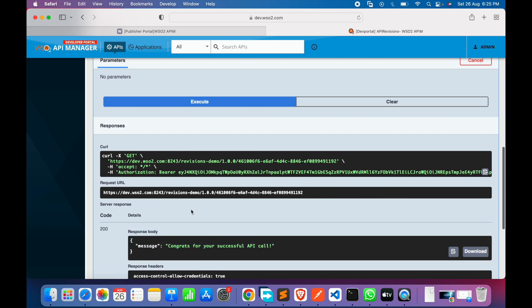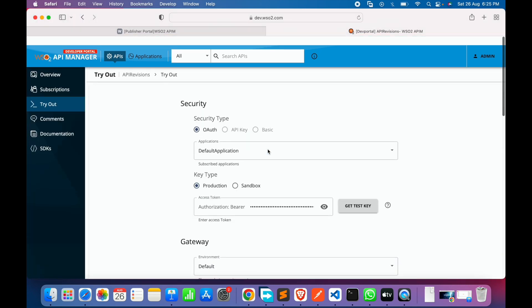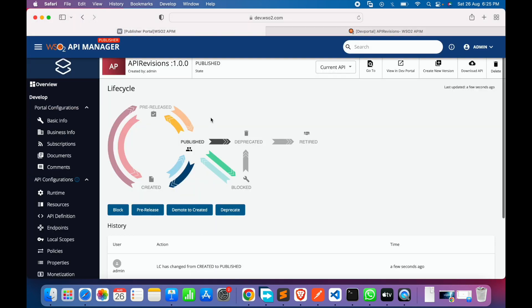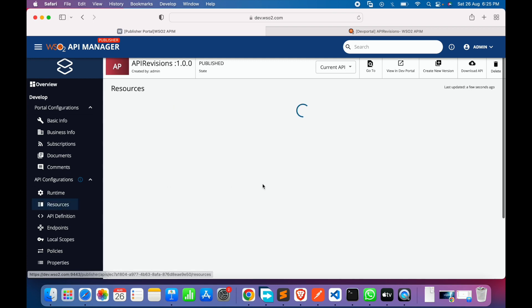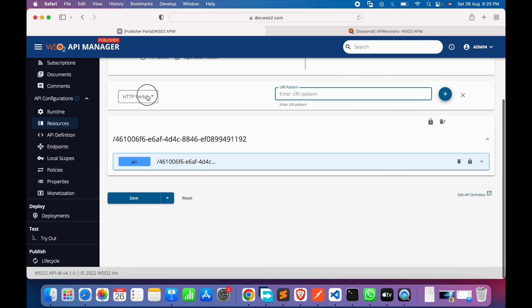We go to subscriptions, subscribe to the default application, go to the Try It option, generate the production test key, execute — our API has successfully executed and tested by developers.